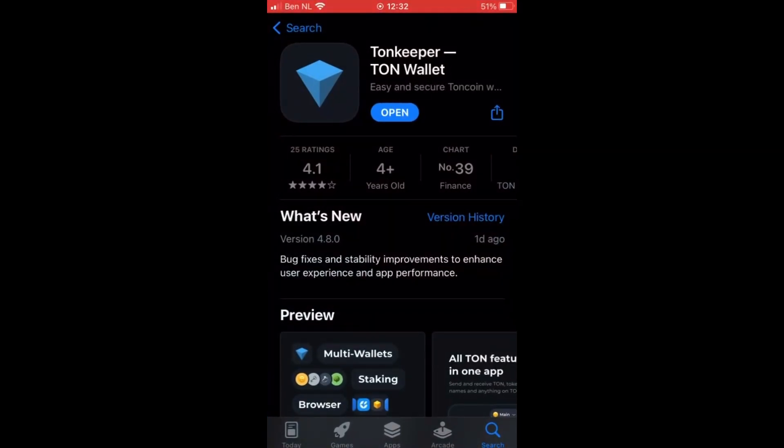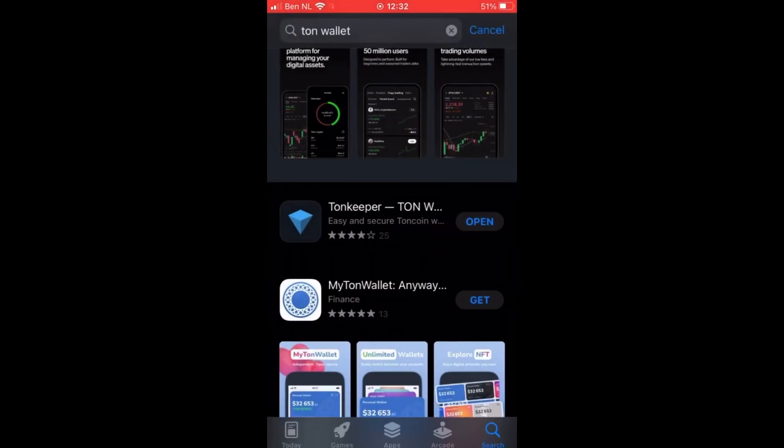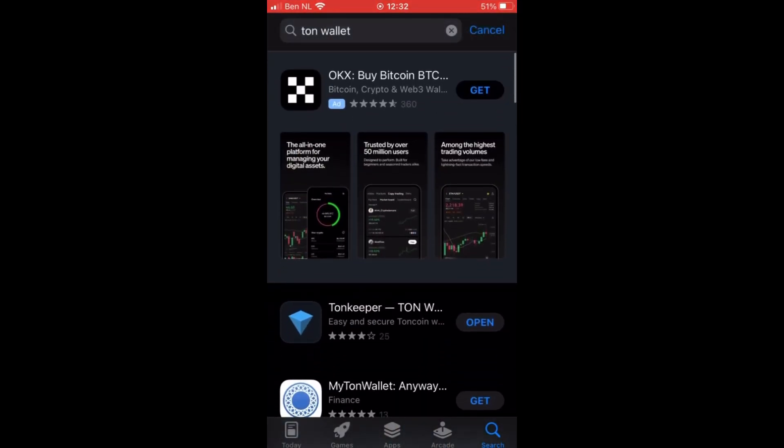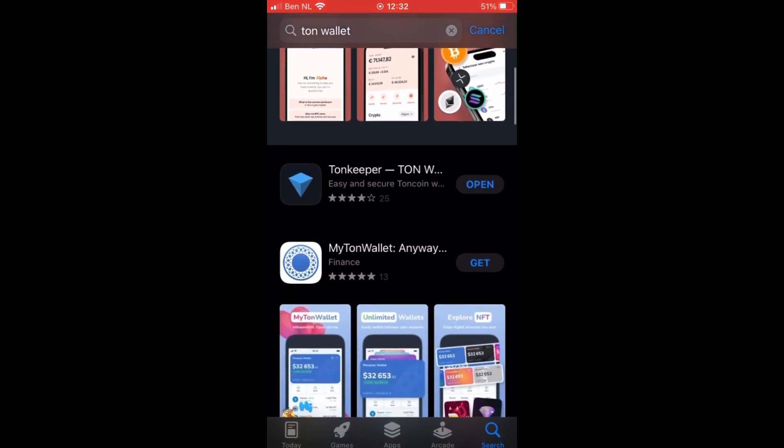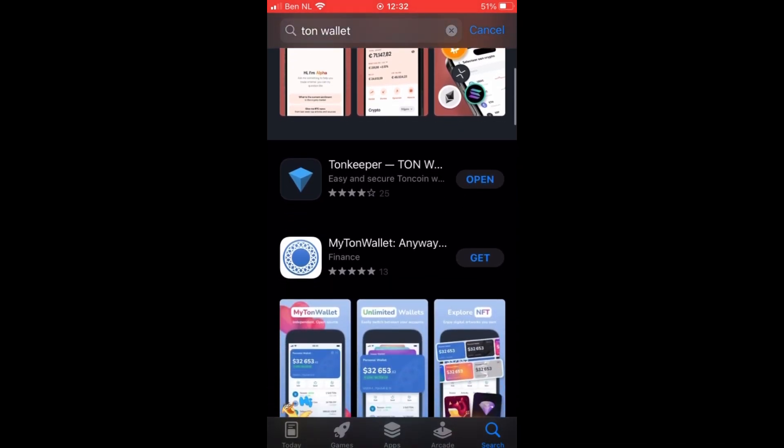So the first step you do is you go to your App Store and type in Ton wallet. And what you notice is that there are multiple Ton wallets available.